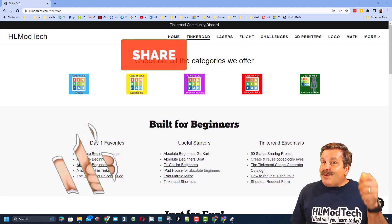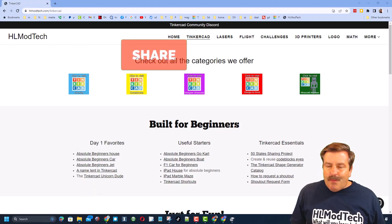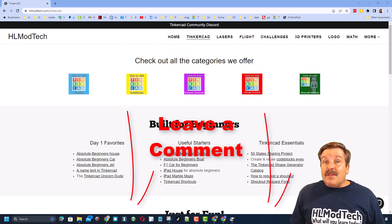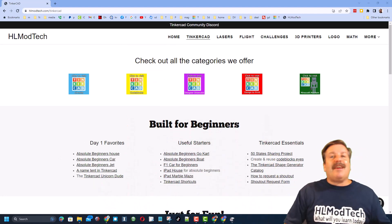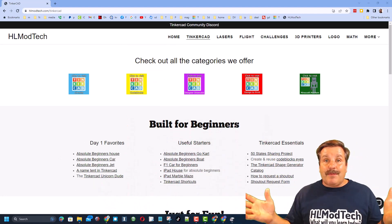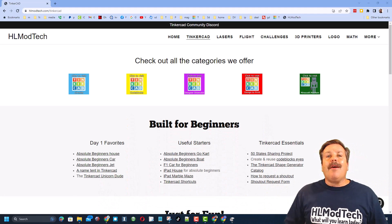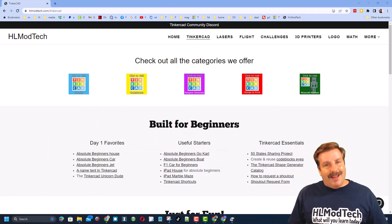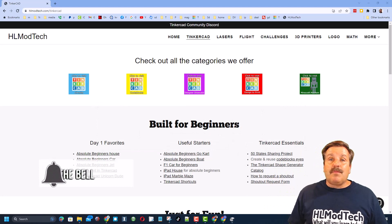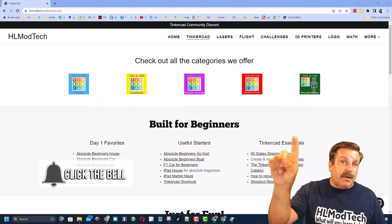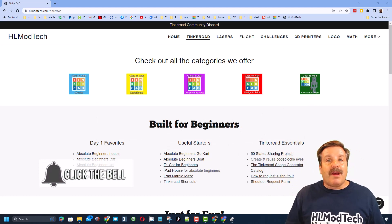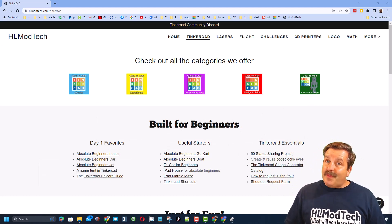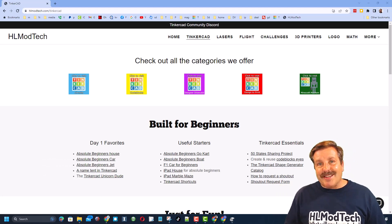If you enjoyed this video please give it a like and hit that share button so more people can learn about hlmodtech. If you have a question, comment, or suggestion add it down below. If you haven't subscribed yet, smash that subscribe button, and hit that notification bell if you want to be the first to know when there's a brand new video. Thanks for watching, have a good day!